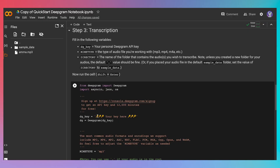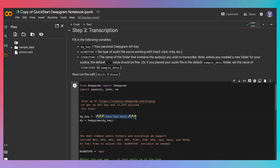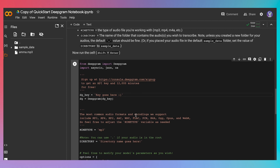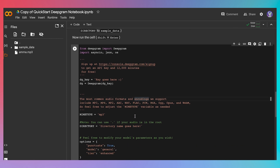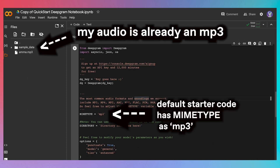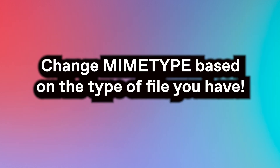The next cell to run is the transcription cell. All we have to do here is fill in some variables. First, I'll fill in my API key, which is blurred and blacked out here for security reasons. But you can get your own API key by signing up for DeepGram and creating an API key with your own account. Again, the link is in the description. Now the next variable you have to modify is the mime type. Right now, the mime type is set to mp3. Luckily for me, my audio is already in mp3, so I don't have to change anything.